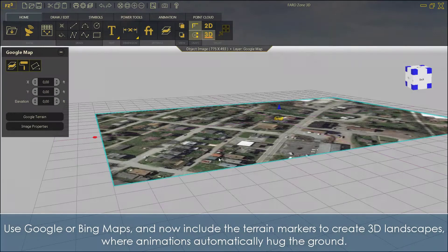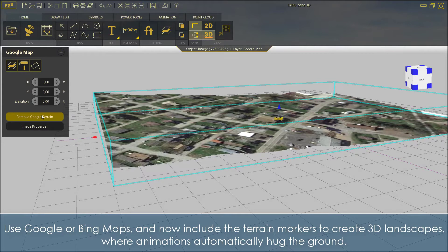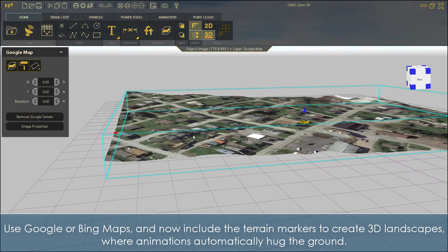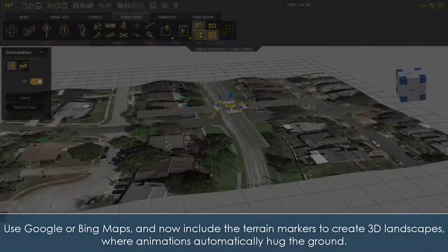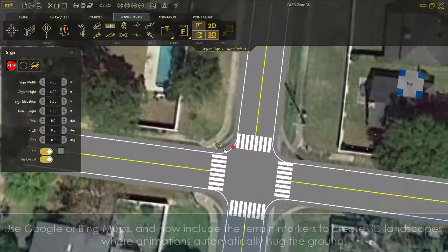Use Google or Bing Maps, and now include the terrain markers to create 3D landscapes, where animations automatically hug the ground.